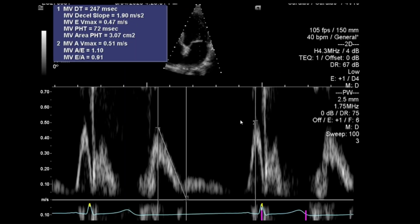Moving on to the mitral inflow parameters, looking at the various diastolic parameters. When looking at a Doppler signal I'm trying to make it about two thirds the size of the window if possible, and also see a little bit below the baseline as well. Looking at the E wave, the A wave, and the deceleration time — often I'll try to centre what I'm measuring as much as possible.